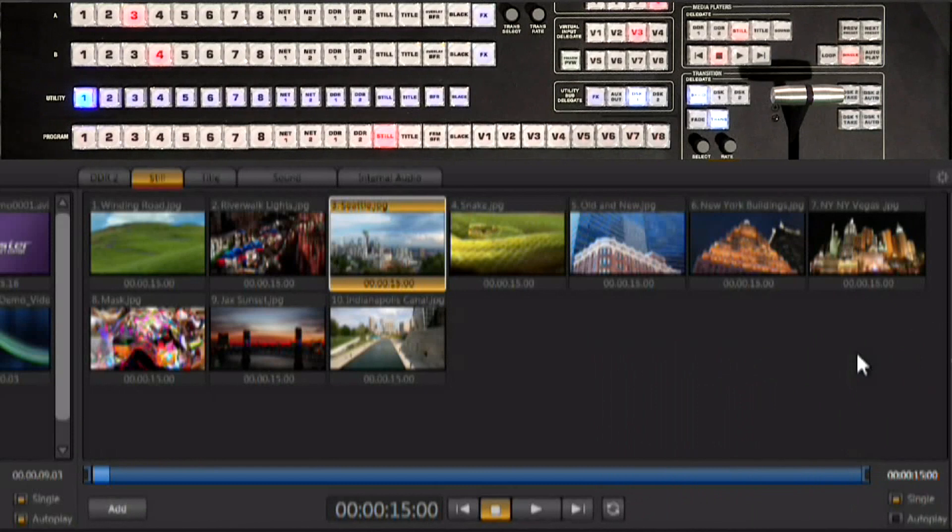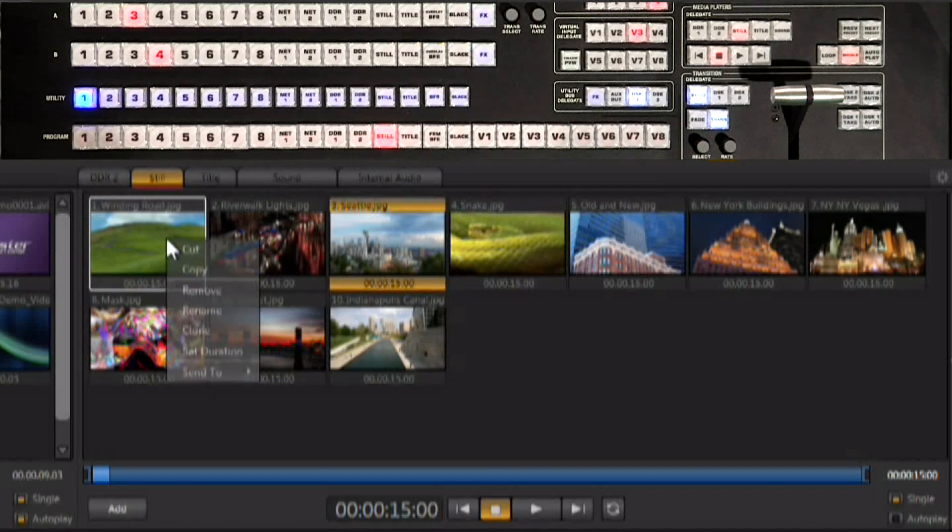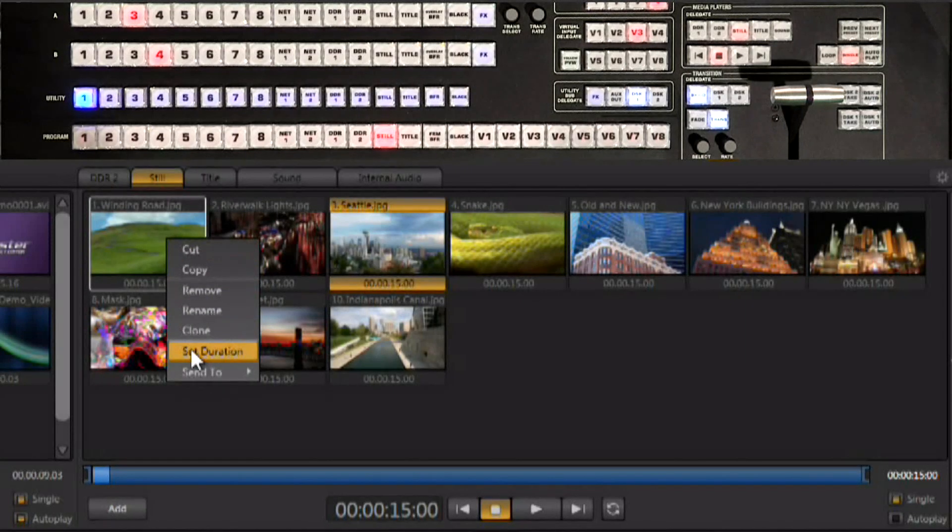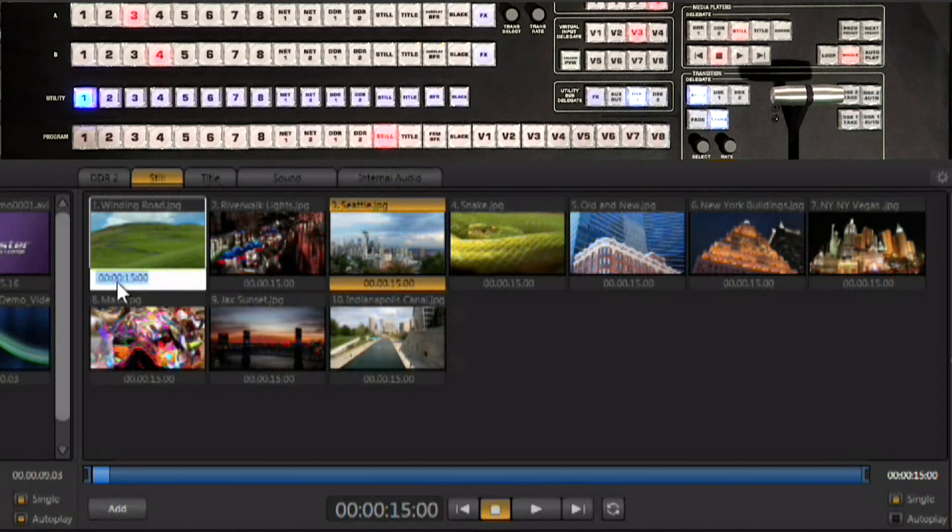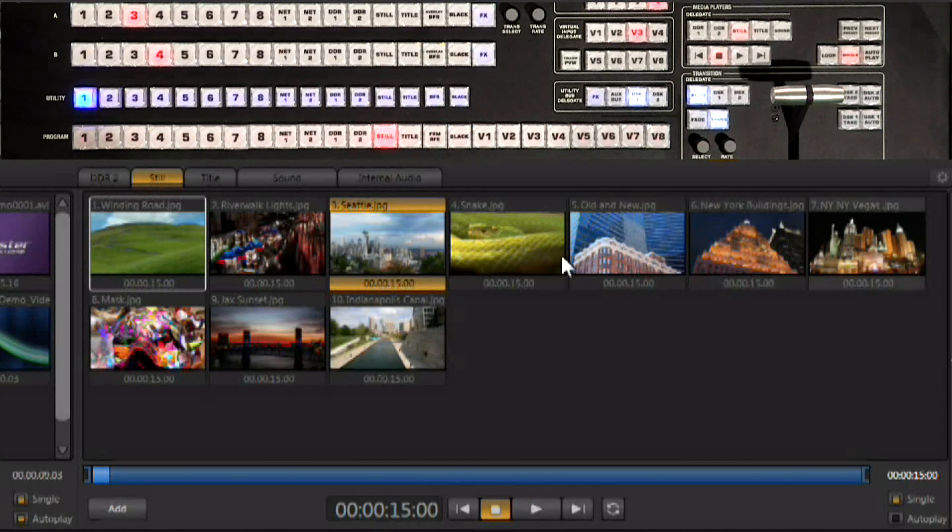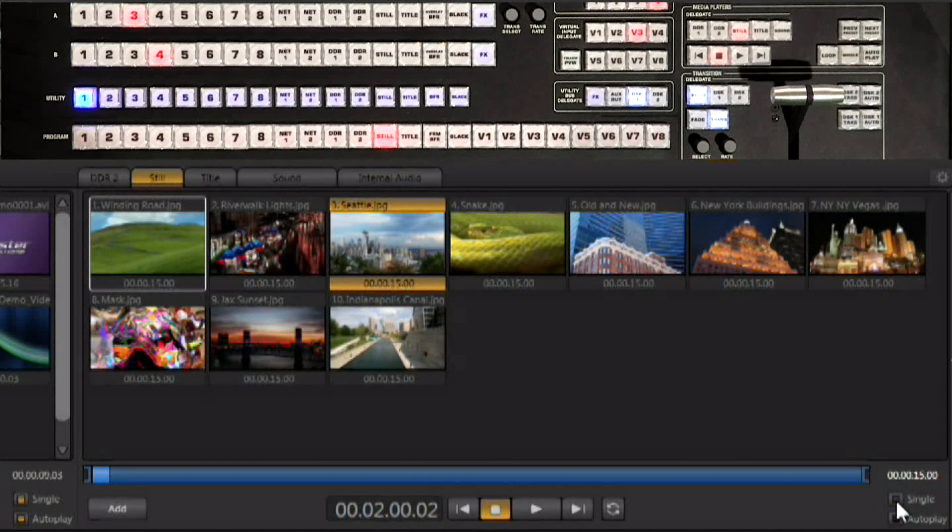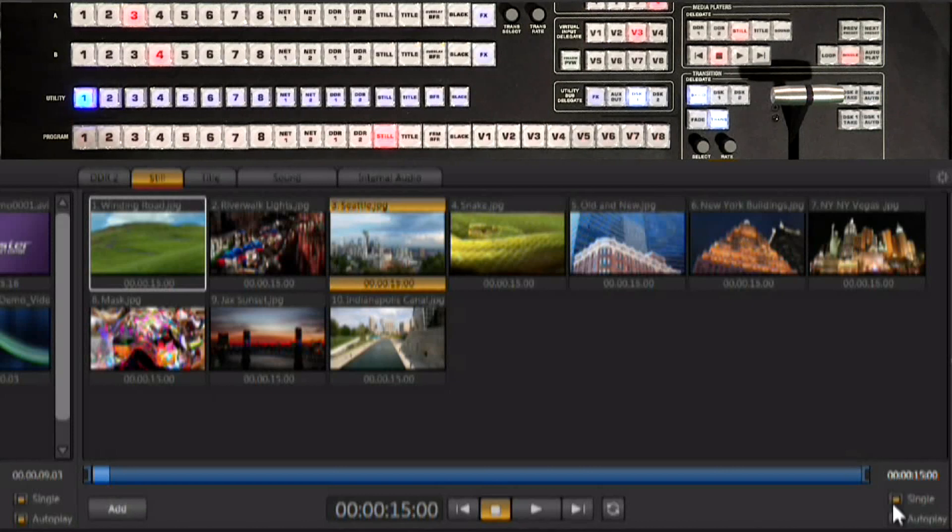Now another way to use the stills player instead of directly accessing still images is to set up a slideshow. Now each one of these still images you can set a duration on it. You can right click, go to set duration, you can set a duration for however long you want it to be and then use the transport controls down here to play this back like a slideshow. Now again you want to have single turned off if you're going to be playing a slideshow because it will then play through everything. If single is turned on it's just going to play one still but this has its uses as well.